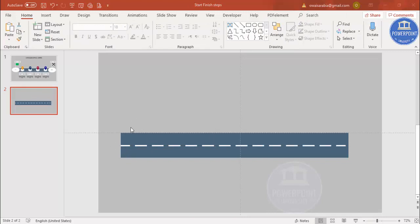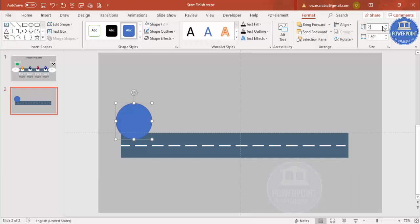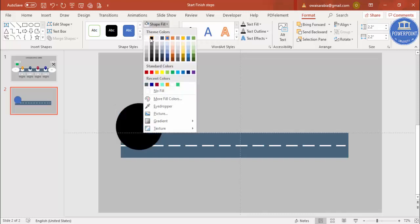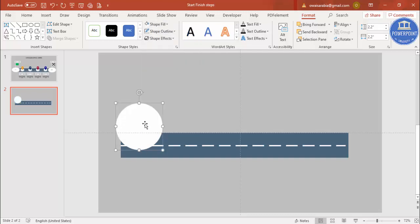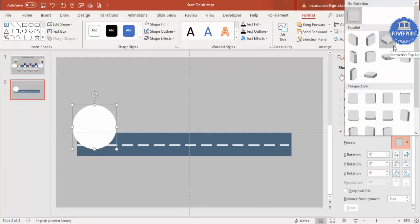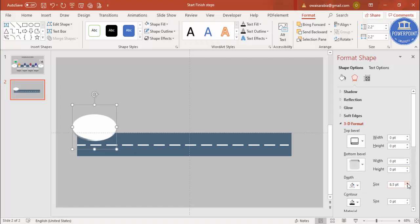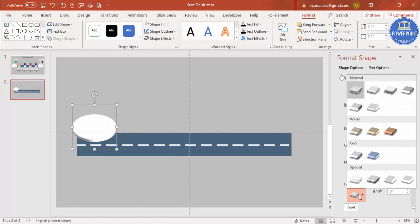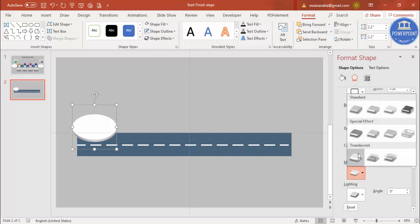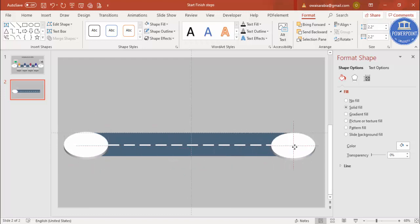Now I'm going to make a circle for the start and one for the finish. Go to Insert Shapes, select the oval shape, draw it while holding the Shift key to make a perfect circle — about 2.2 size. Set shape outline to no outline and shape fill to white or a similar color. Then right-click, go to Format Shape, go to Effects, and under 3D Rotation select Isometric Top Up. Then go to 3D Format and increase the depth. Press Ctrl+D to duplicate and place one at each end.